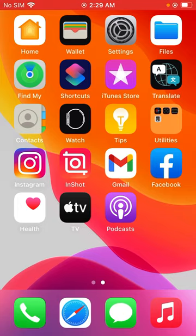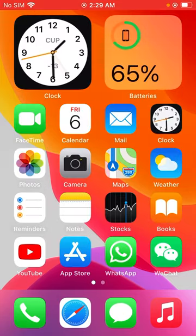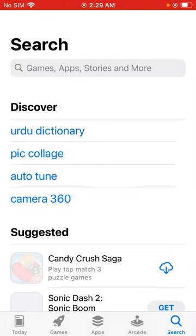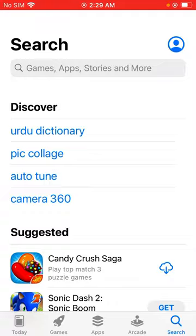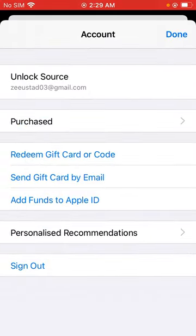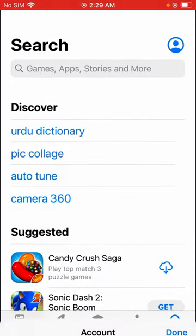Close it, open App Store, tap on profile icon, tap on Apple ID.